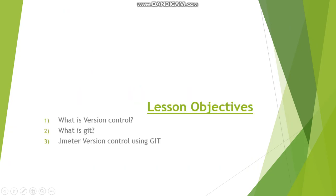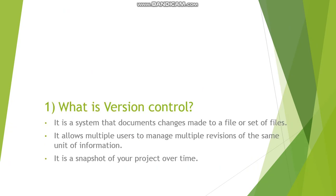So what are the lesson objectives today? We will see first about what is version control, second what is Git, and third is JMeter version control using Git demo. So first let us look at what is version control.